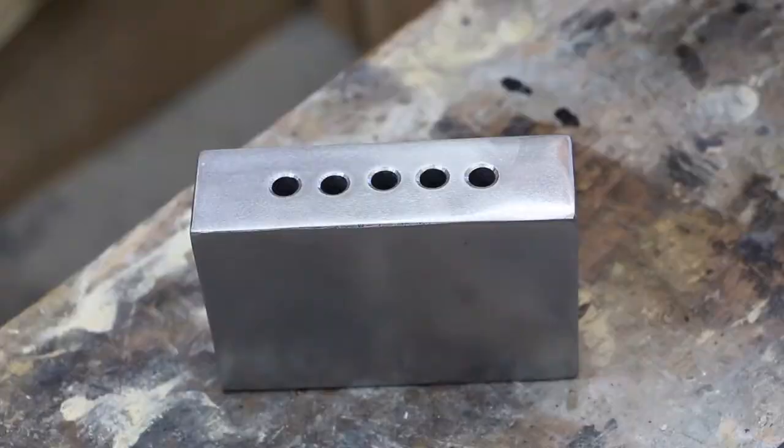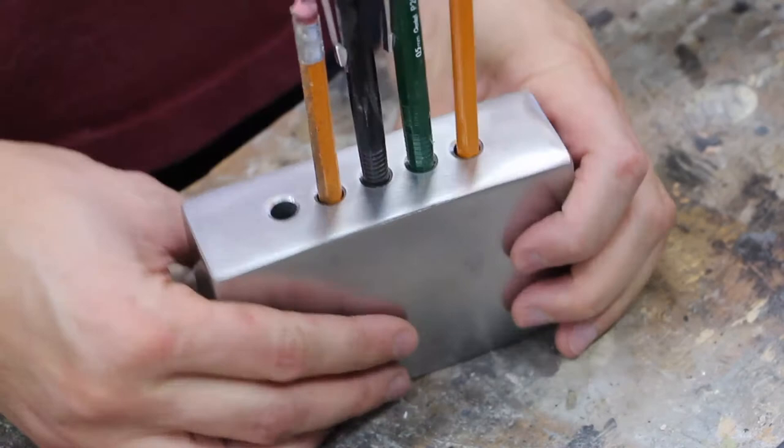And here's the final product loaded up with some of my pencils. Really happy with how this project went. I am definitely going to enjoy having this on my desk. Thanks for watching. Stay tuned for the next episode of Maketober.